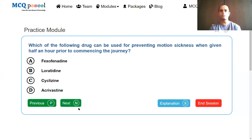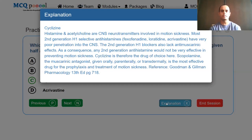Which of the following drugs can be used for preventing motion sickness when given half an hour prior to commencing the journey? Motion sickness is associated with sea and long winding roads. We ought to select a drug that has CNS penetration and anticholinergic action. The best drug that fits is cyclizine, because first generation drugs penetrate the CNS and have anticholinergic effect. Cyclizine is the only first generation drug listed, so it is the drug of choice.